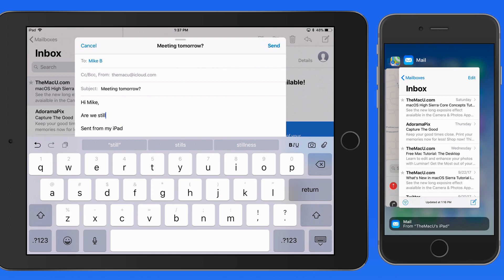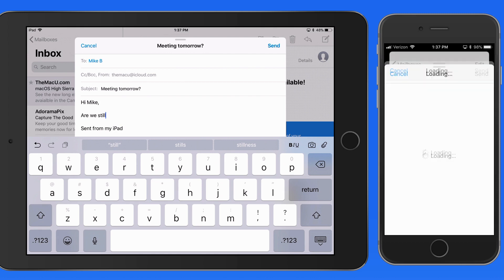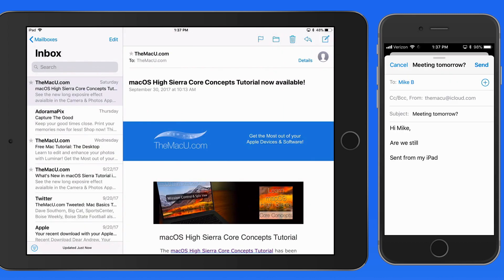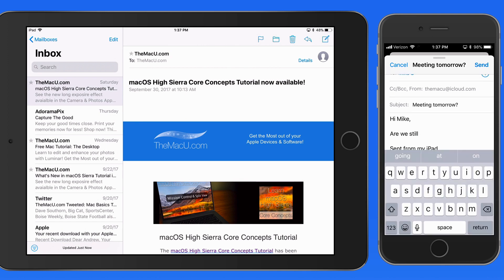Tap and that email is now displayed on my iPhone, and it gets closed on the iPad. I could then continue typing the rest of the email here on my iPhone.